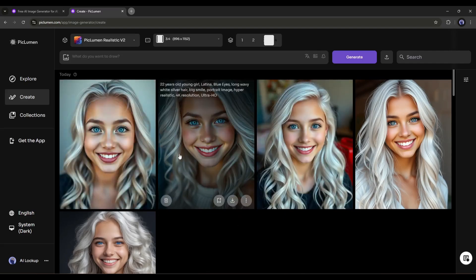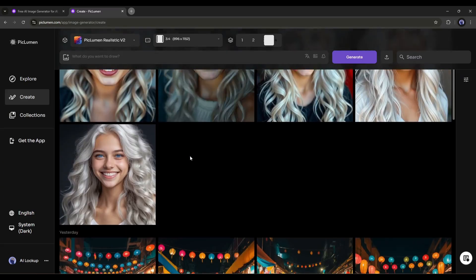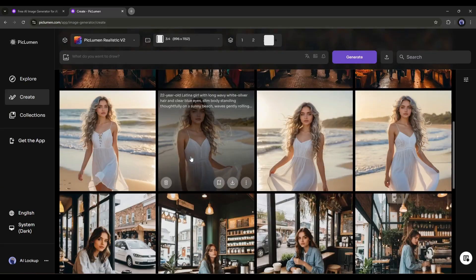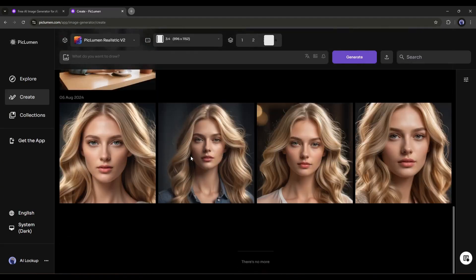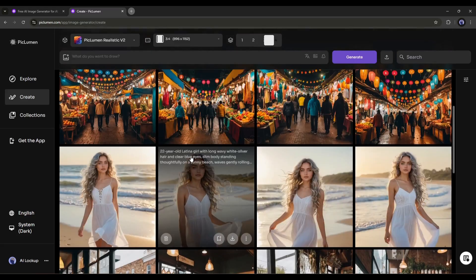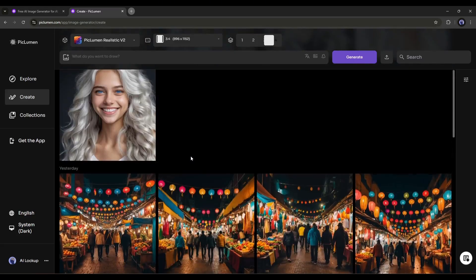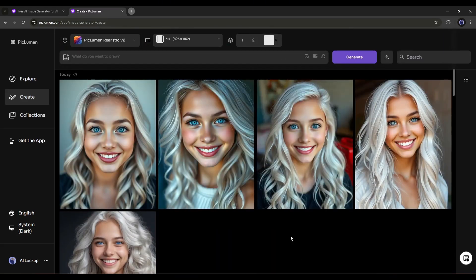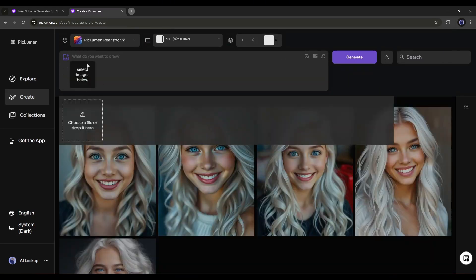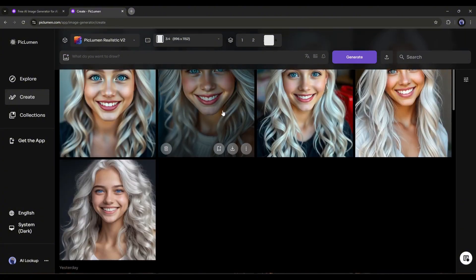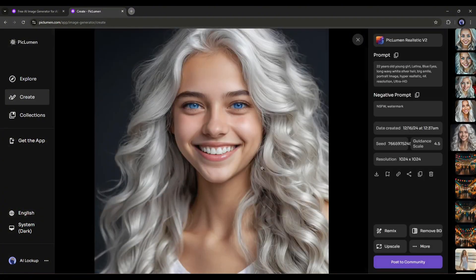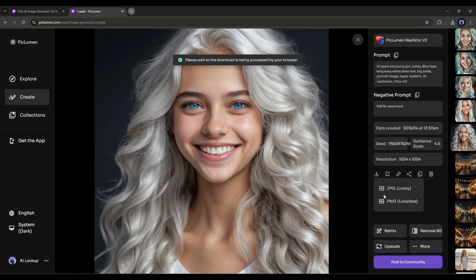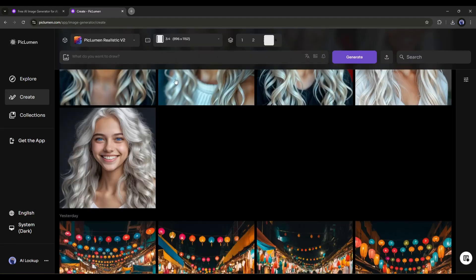In this method, you can generate any kind of image with Piclumen AI for free. But the question is, how we can create consistent character images? Image to image generation comes here. First of all, download the character image. If you already have the character image, then skip it.